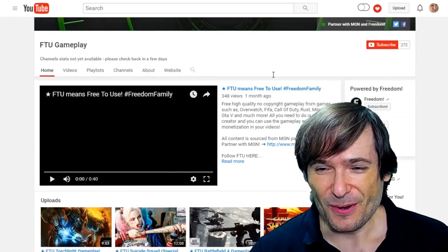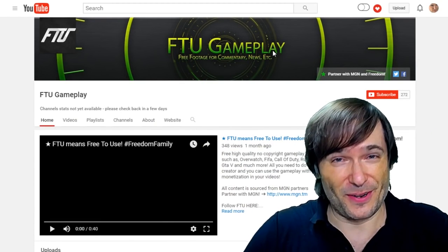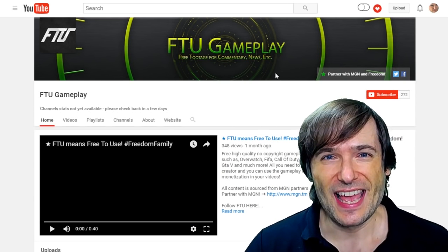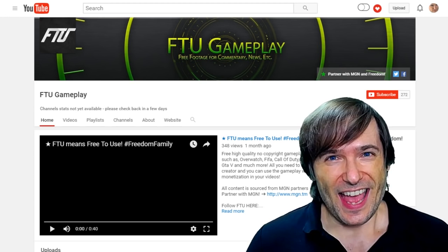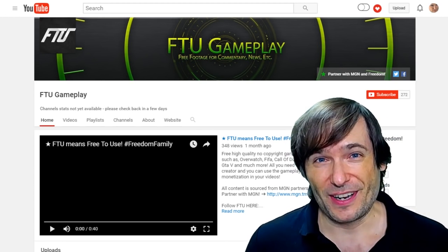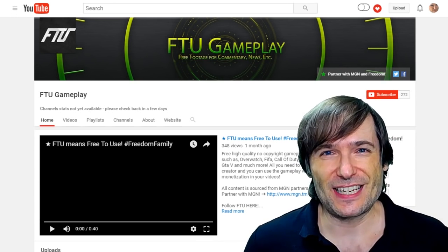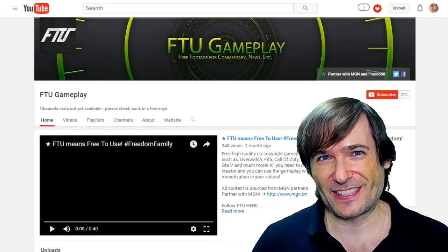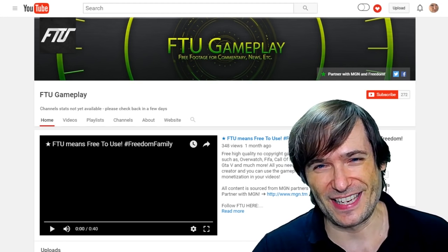FTU Gameplay, as you know, is our Free To Use gameplay channel. The link is in the description below — click that I to go to FTU Gameplay. We are going to launch a new FTU Gameplay channel, and I'm not going to say what it is yet, but I think most of you will already know. We're doing gaming, so this is YouTube.com slash FTU Gameplay. If you think you know what the other one is, just go to YouTube.com slash FTU Gameplay or something similar, and let me know if you find it.